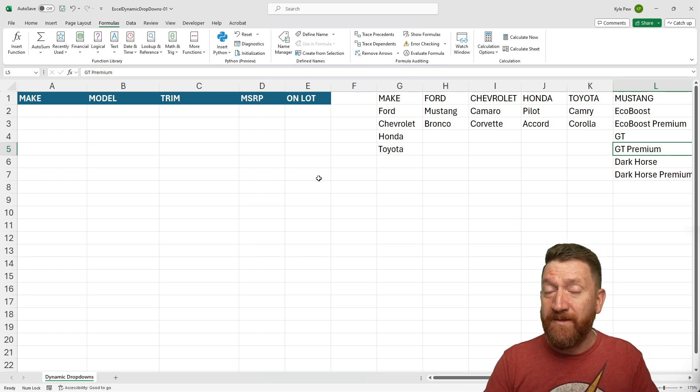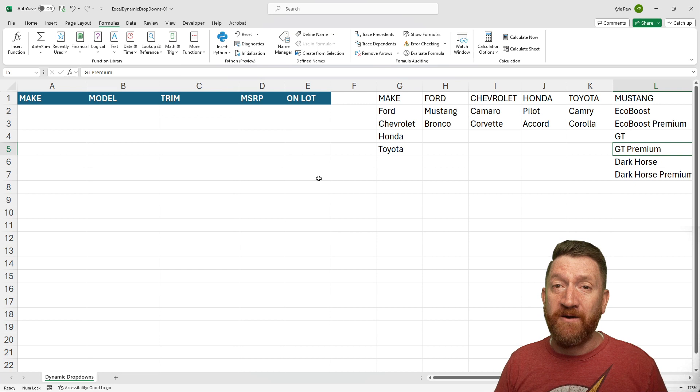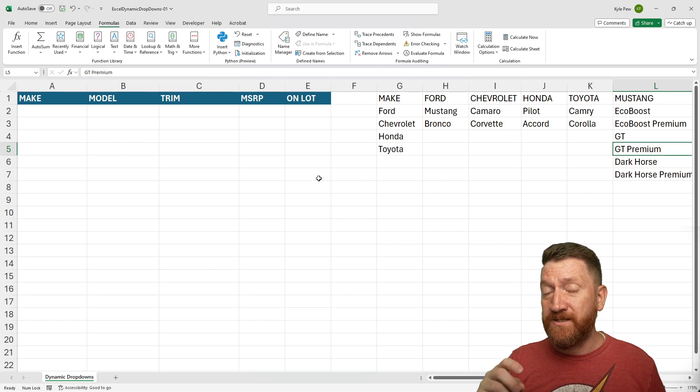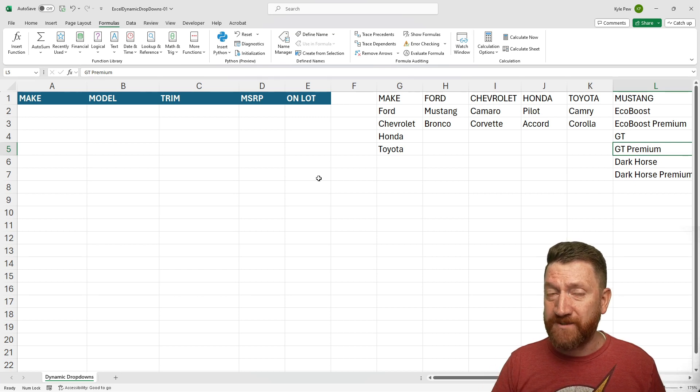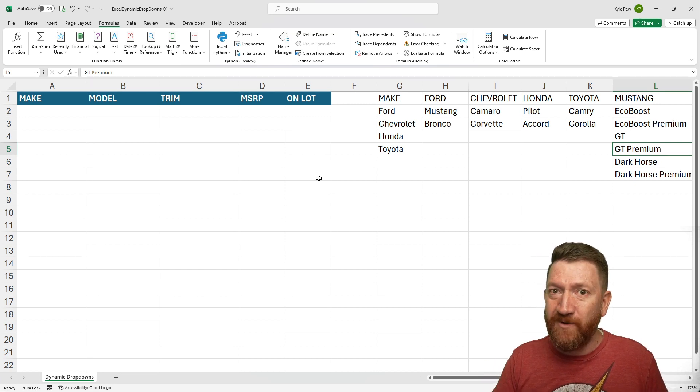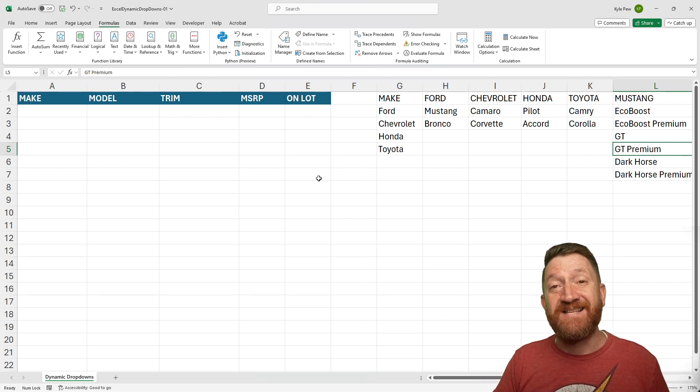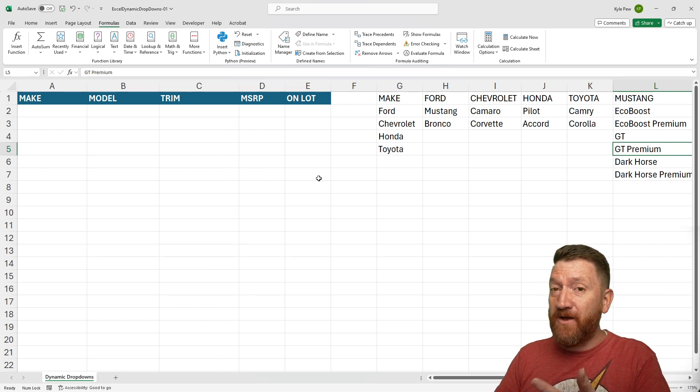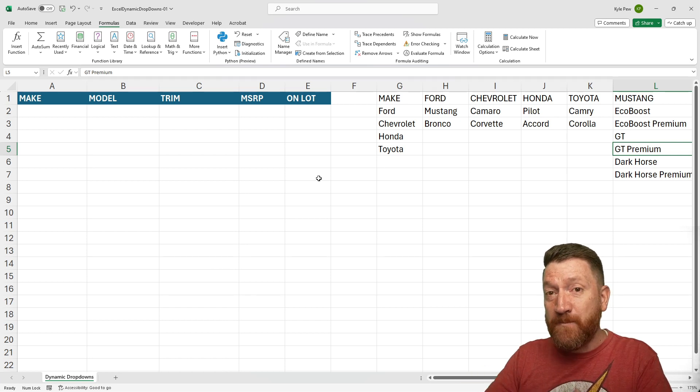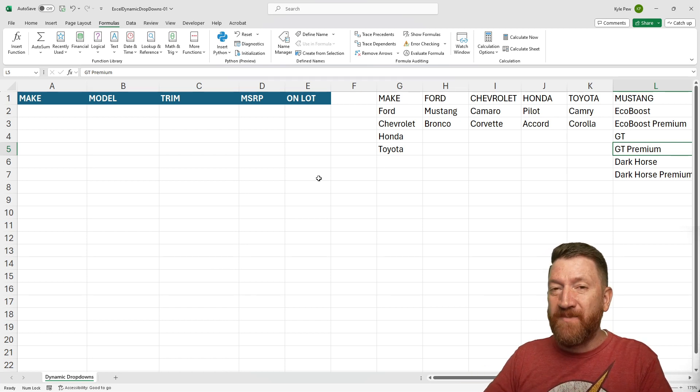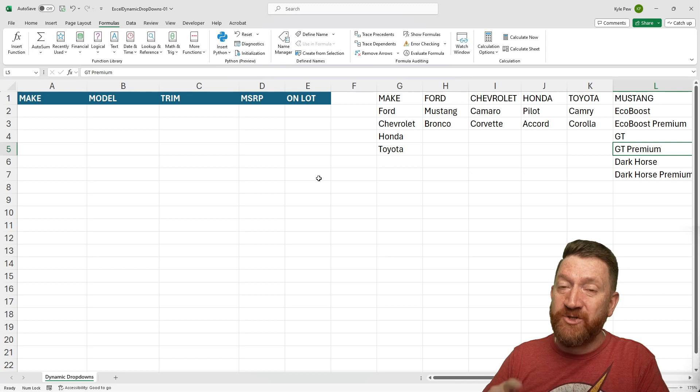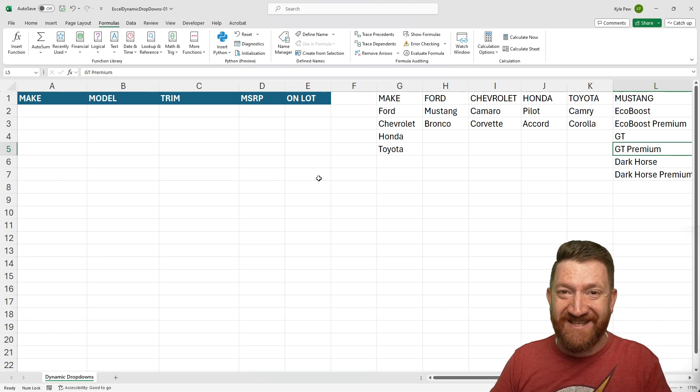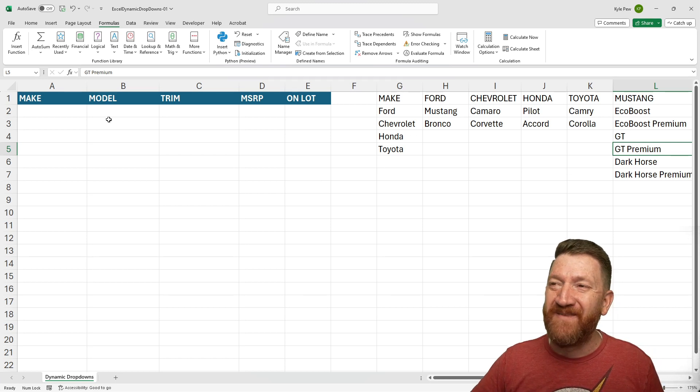So the way that I'm going to show off here is utilizing really two tools, actually three tools inside of Excel. The Data Validation List tool, Name Ranges, and the Indirect Function. Let's see it in action.